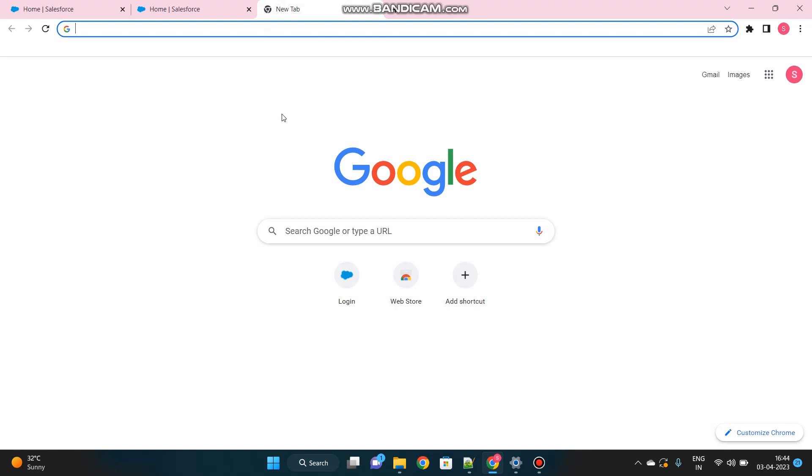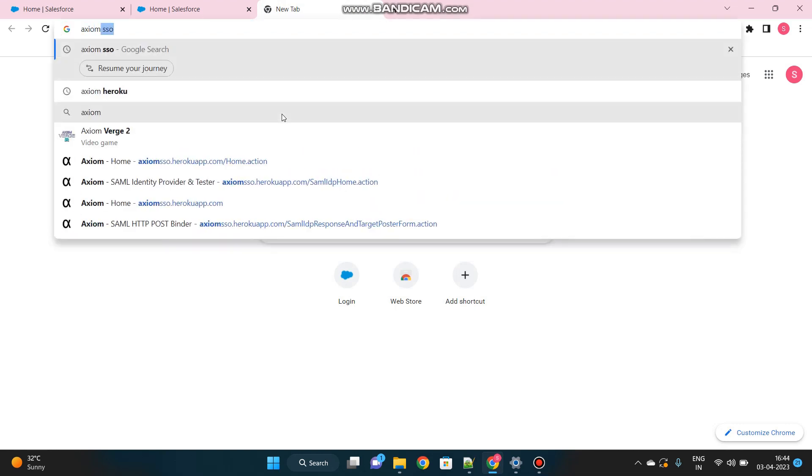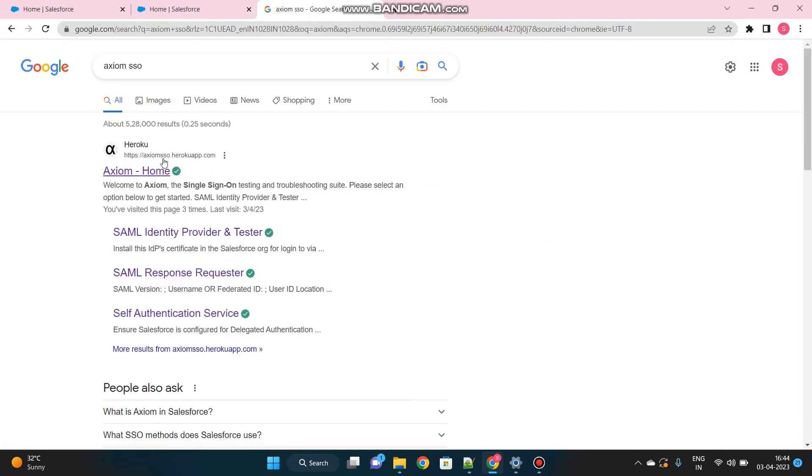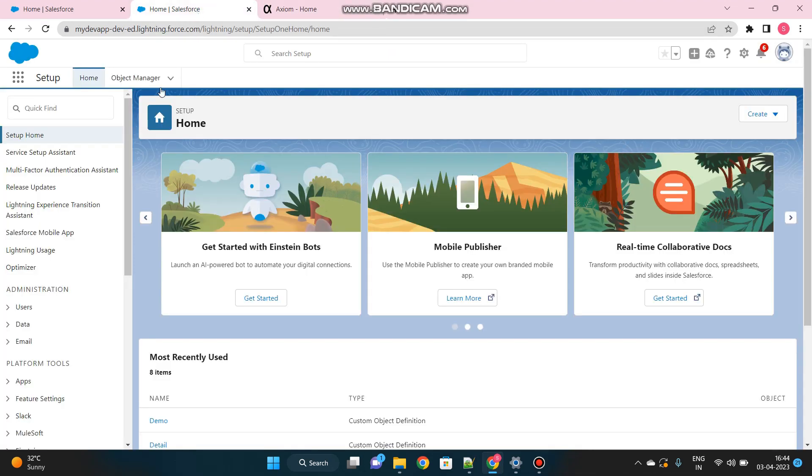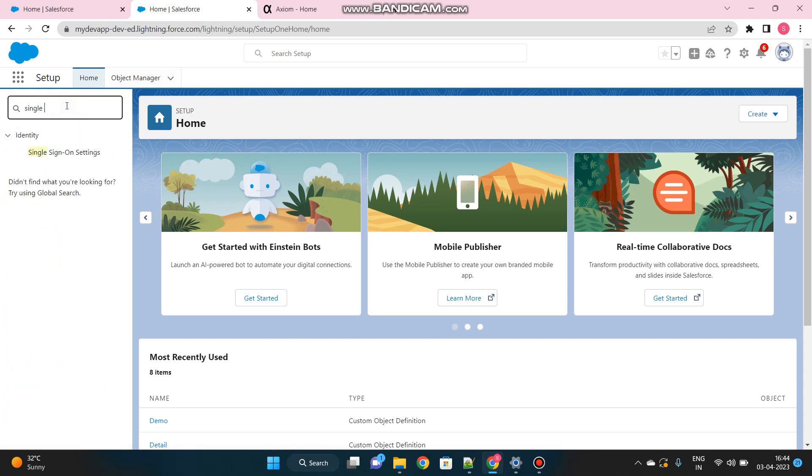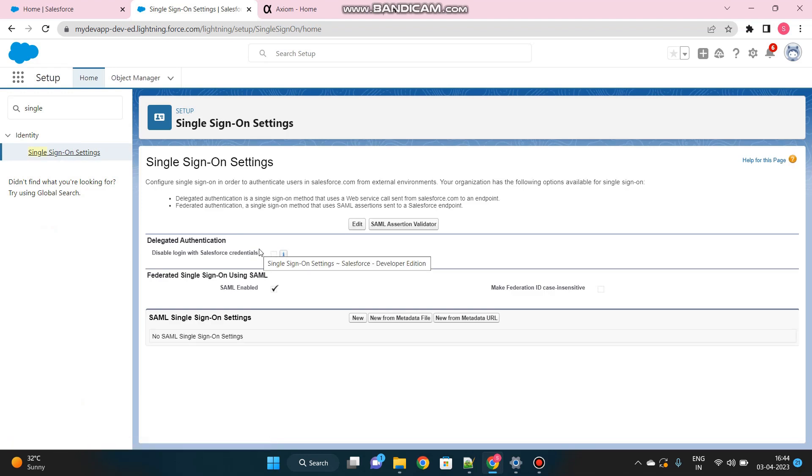Let me show you how you can access Axiom. Just type Axiom SSO in Google Chrome and then open this website. From here, we'll get all the information that we need to setup. Let's go back to our Salesforce Org and in the search find box, search for single sign-on. Here it is.